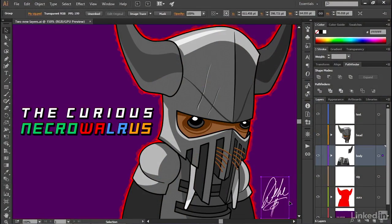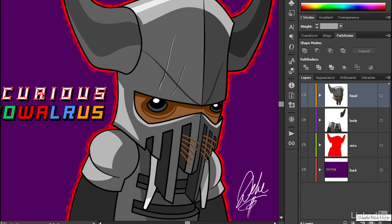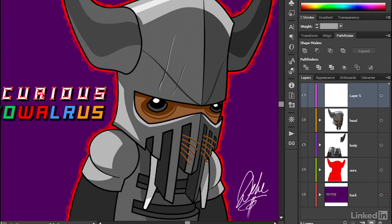Granted, at first glance, The Layers Panel might seem like a very small dresser filled with an infinite number of impossibly deep drawers that can hold literally anything and everything you like.